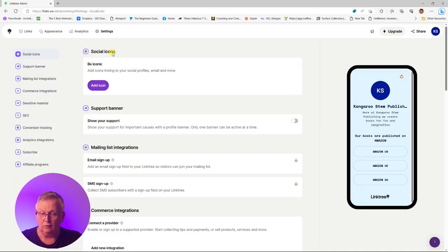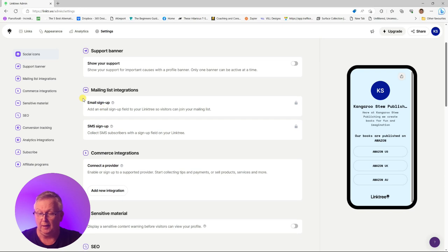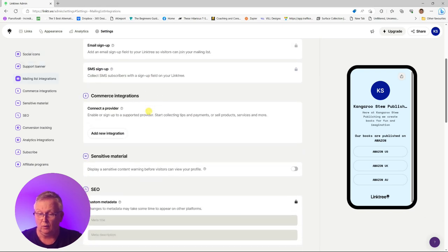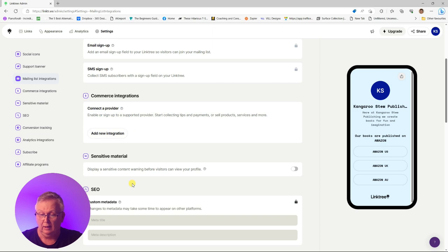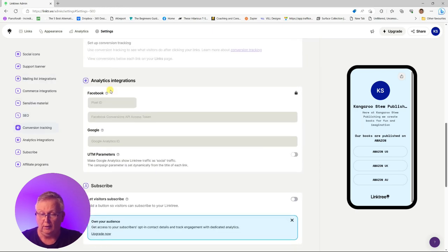There are a lot of extra items here, but these are only for the paid account — you'll see the padlock on the right-hand side. There are extra features available with Linktree, but for what we're going to use it for, we don't need these features.